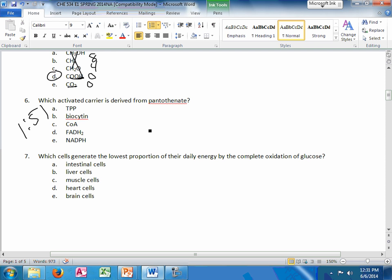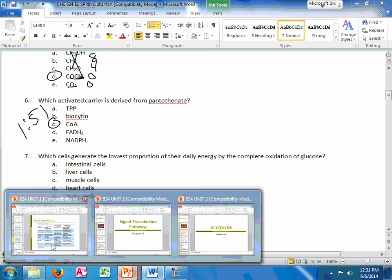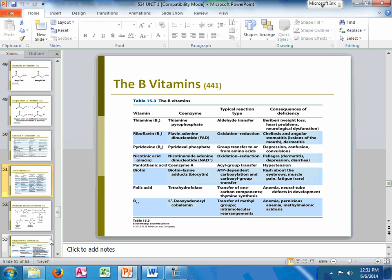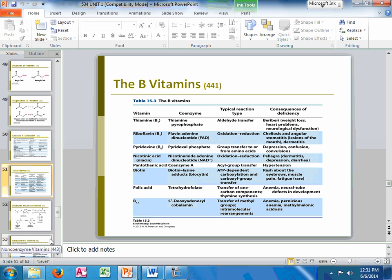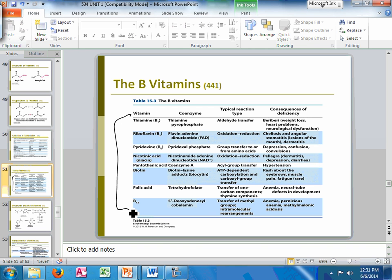What activated carrier is derived from pantothenate? That is CoA. So I'm going to pull up this slide 151 here because there's three questions that come from it. So you know all the vitamins so far and you know the coenzymes and their abbreviation, TPP.